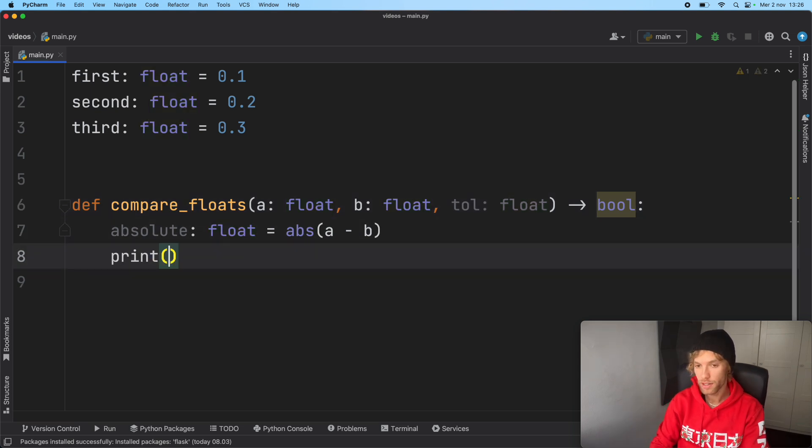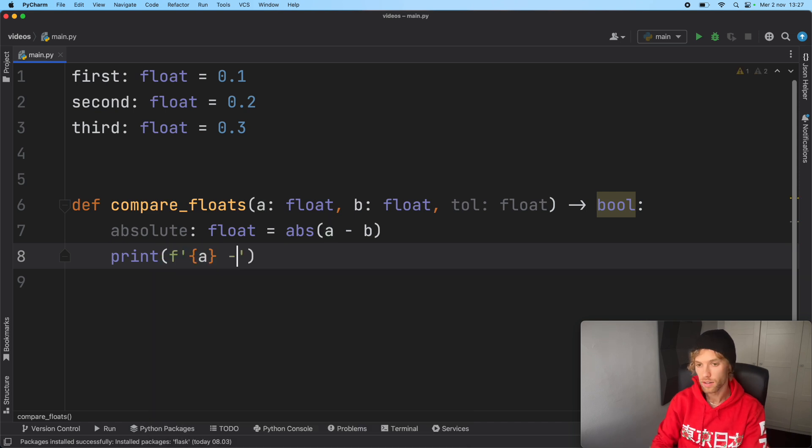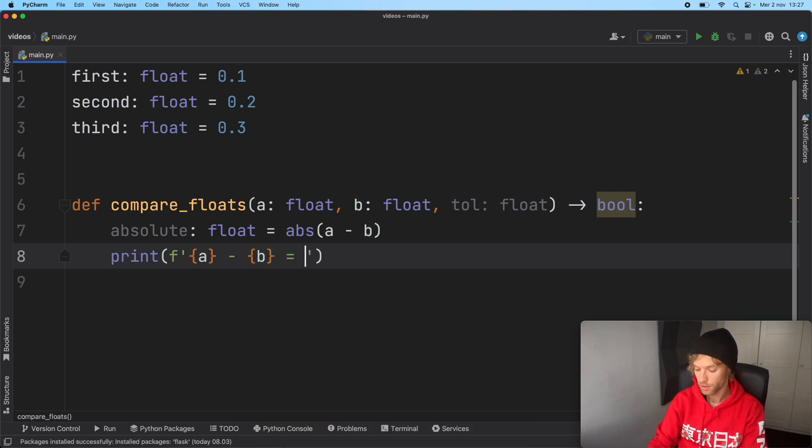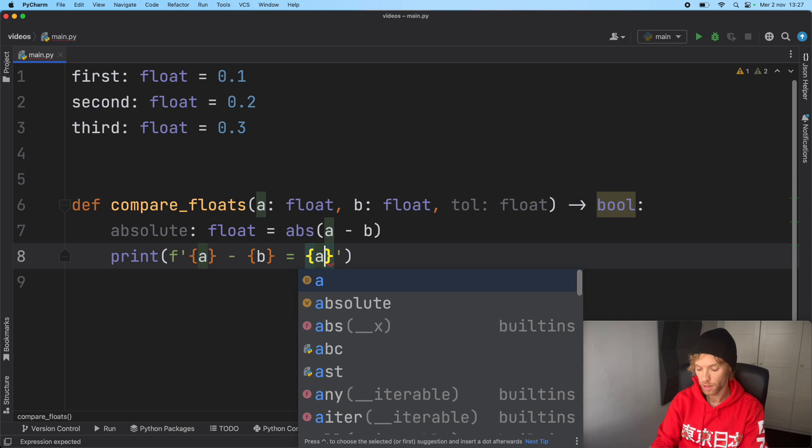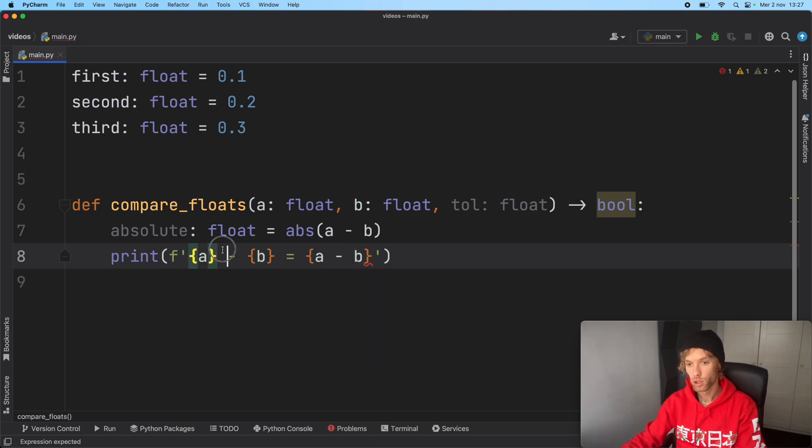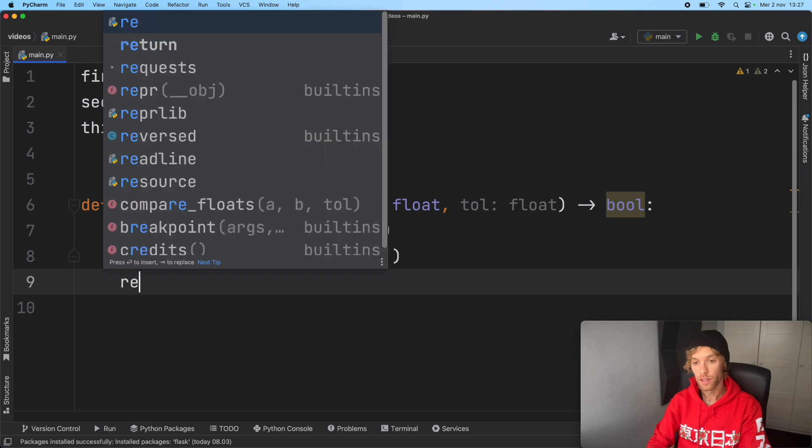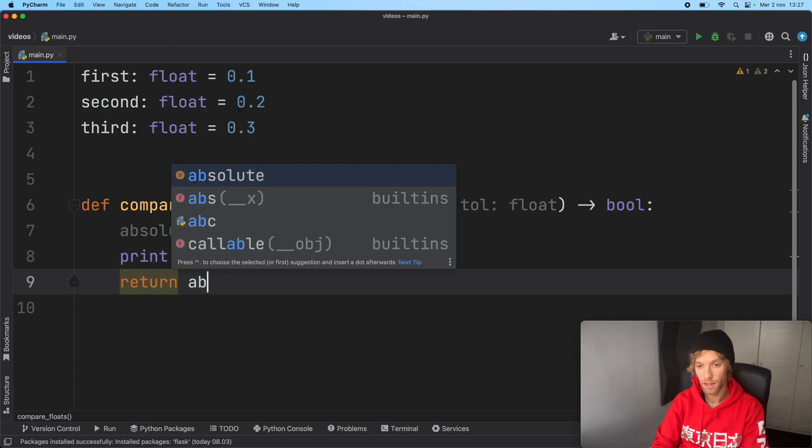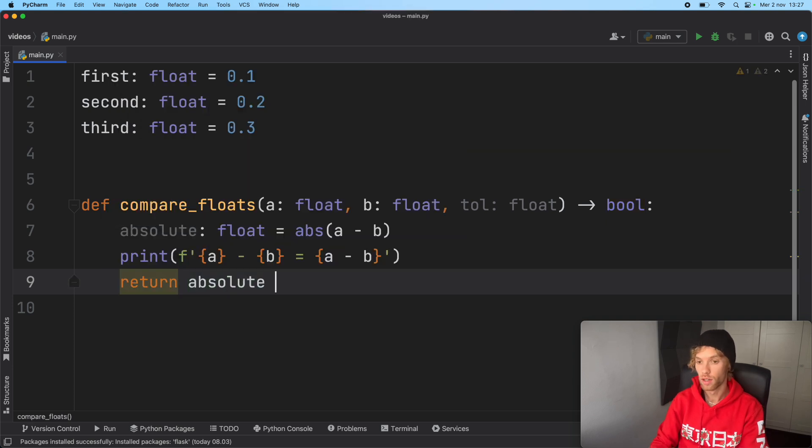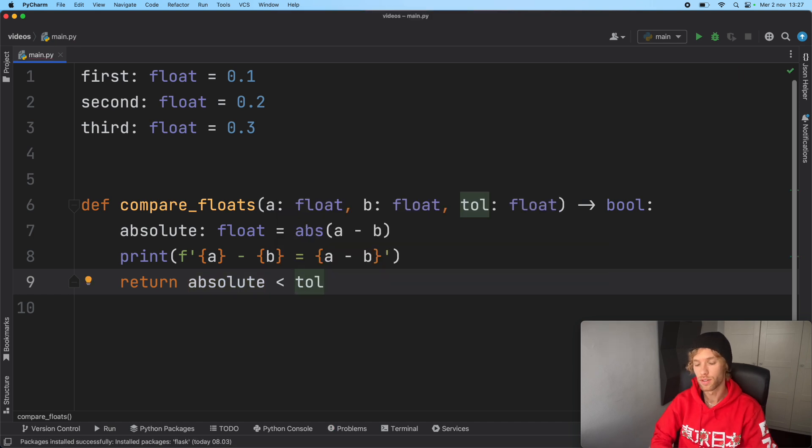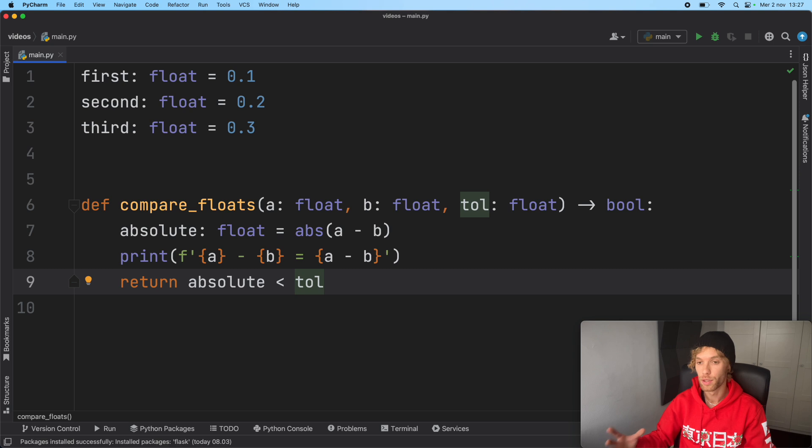It doesn't matter whether the number is positive or negative - we want to get a positive number back so we can see the difference. We'll put that down one line because PEP absolutely hates me. We'll print the values, format this string, and say that equals a minus b so we can see the output.